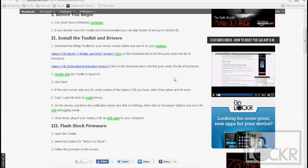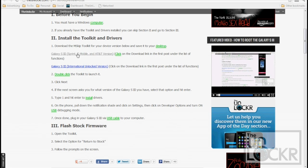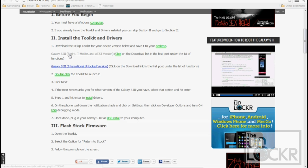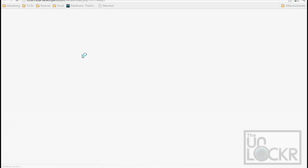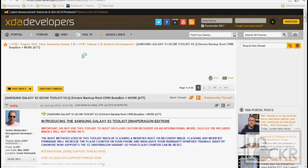But if you don't have it already installed and the drivers, etc., then you just click on one of these, whichever one is for your device, so this is Sprint, TMO, and AT&T, and this is for the international version. I have the AT&T one here, so we're going to click on that.